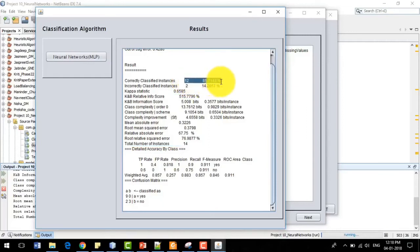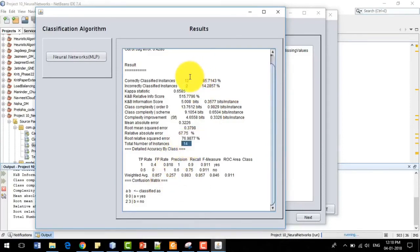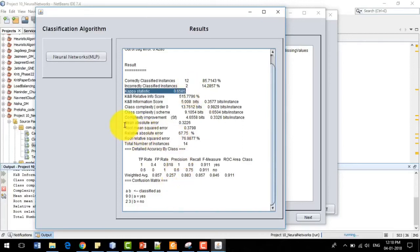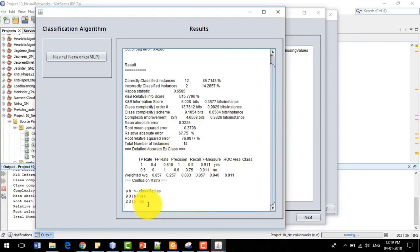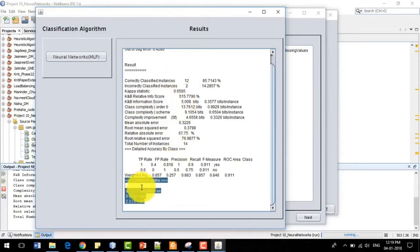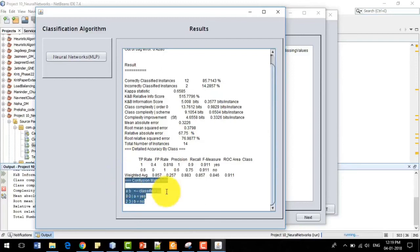In the weather dataset there are 14 instances. Out of those 14 instances, 12 are correctly classified and 2 are incorrectly classified — meaning 12 actual and predicted values matched and 2 did not. We also have kappa statistics representing the correlation of the matching percentage, which is 0.6585 — the closer to one, the better. We also have mean absolute error, root mean square error, relative absolute error, and root relative squared error. Then we have the confusion matrix.